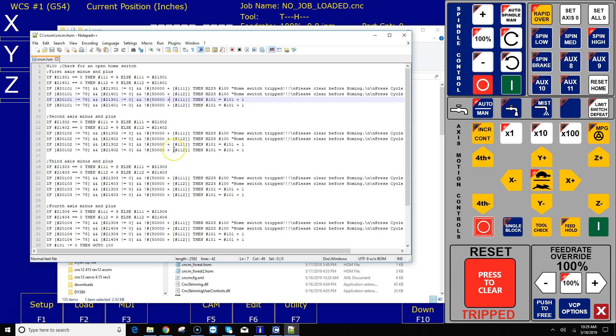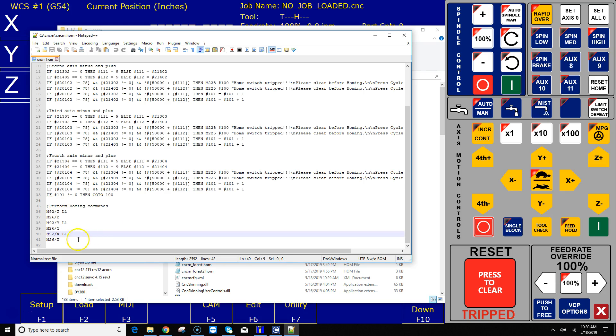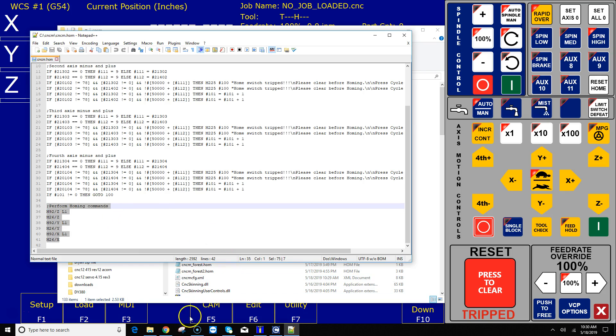All righty, so this is the automatically generated home program. You can see it's using the M91 and 92. All this code in the beginning is just home switch checking, so what this is doing is preventing it from trying to home out if the home switch is already tripped. That's error protection there. The actual homing is going on right here, so we need to change this part of the code so that it doesn't use M9192s.